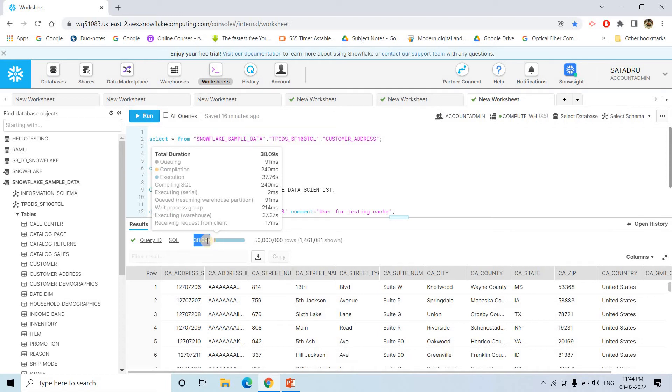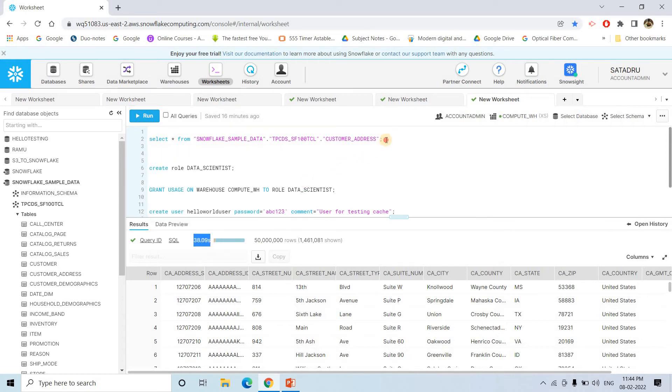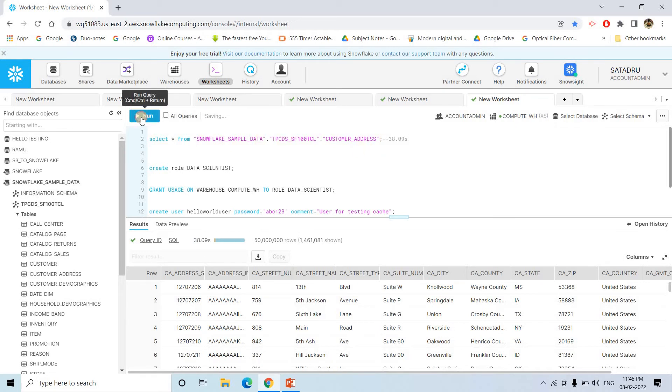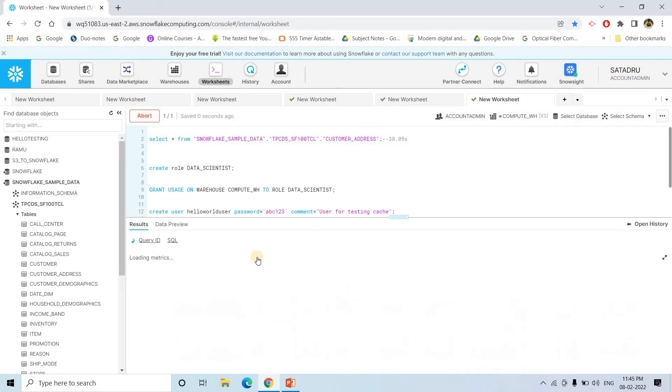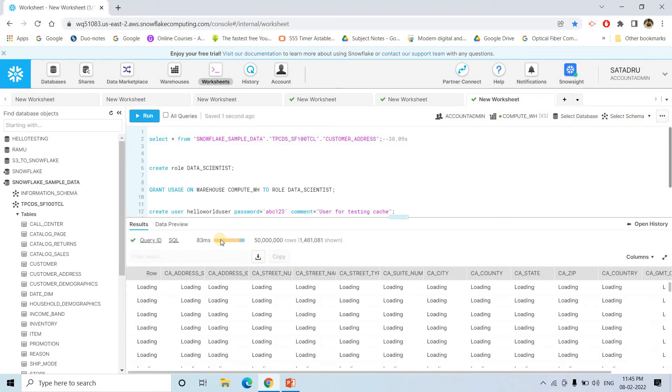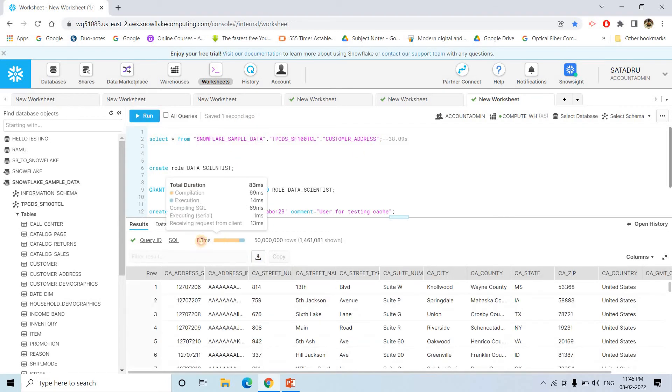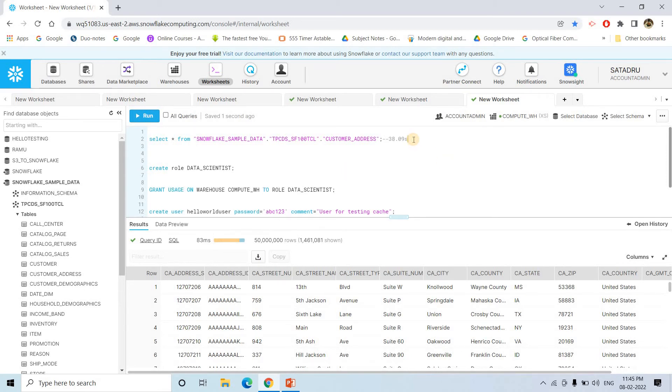So let me just note it down. So here for the first time, the query took this much second. Now if I execute again, what will happen? See, only 83 milliseconds it took.